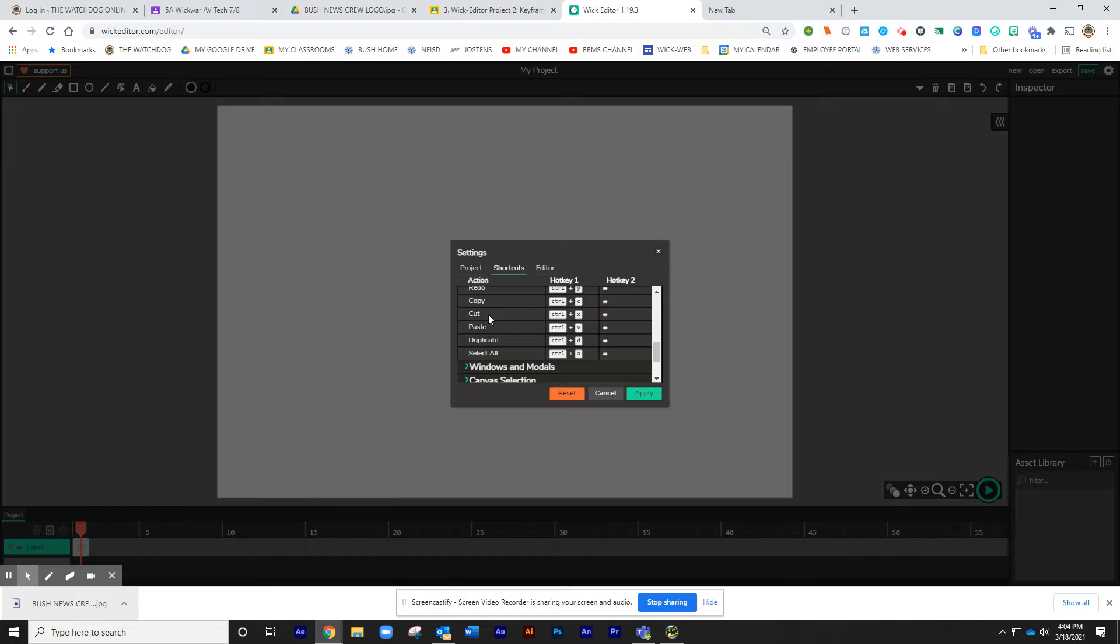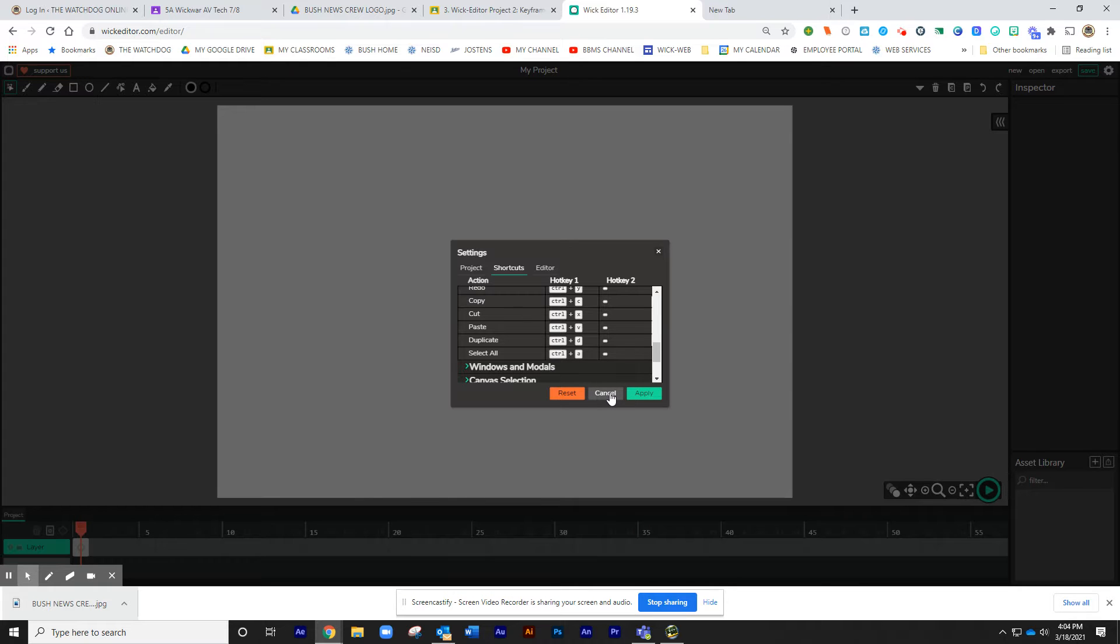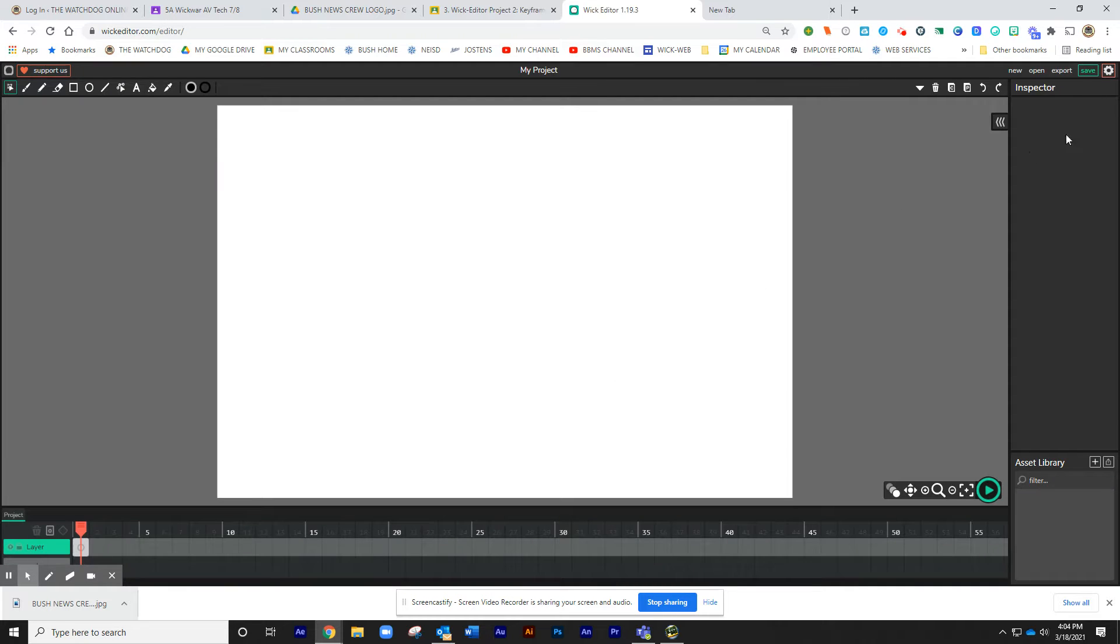Copy, Control-C. Cut, Control-X. Paste, Control-V. You'll be using those a lot. You may want to just get handy with those.